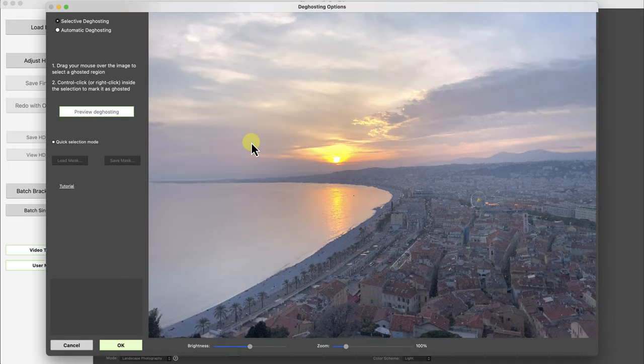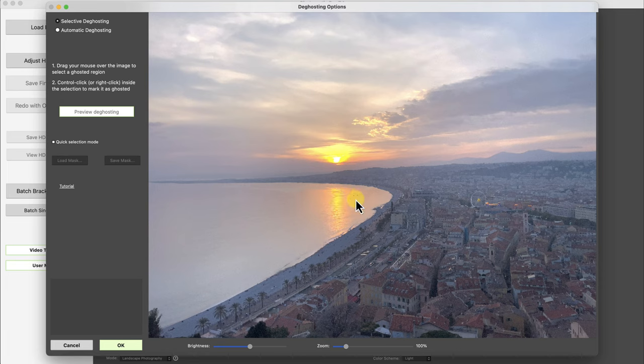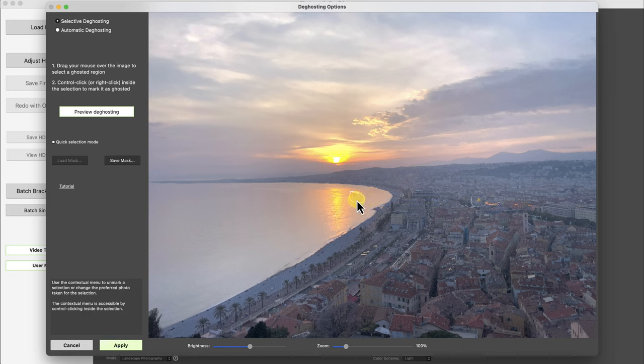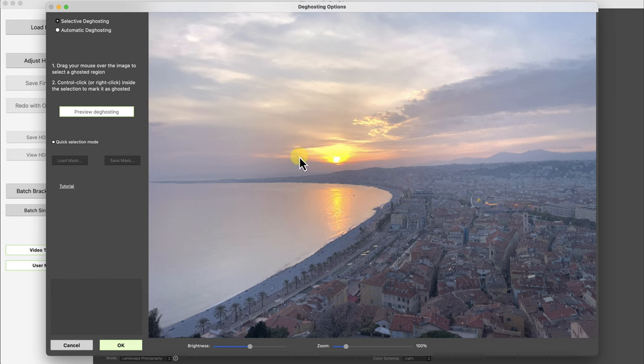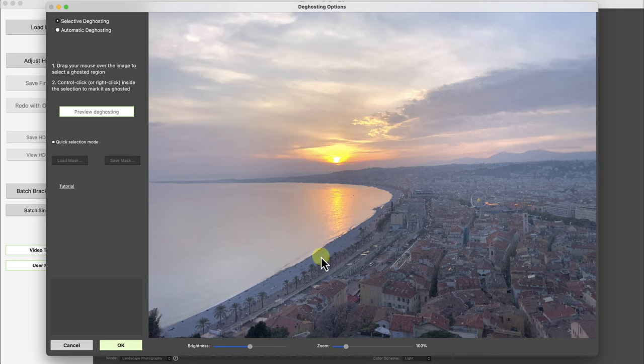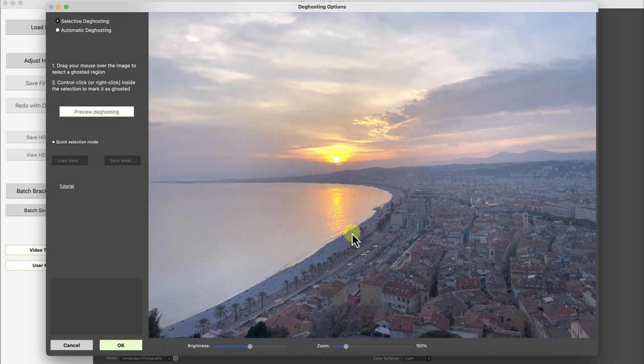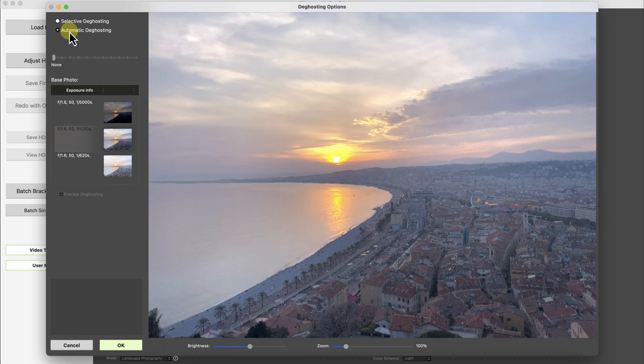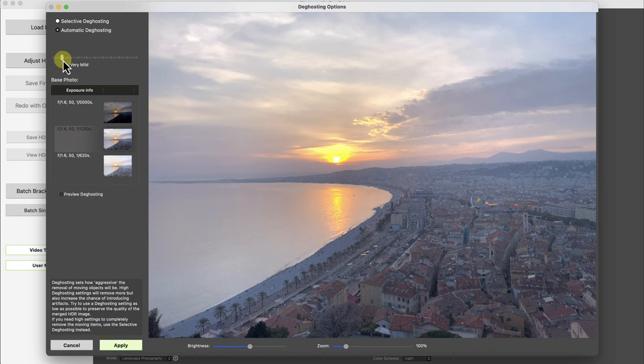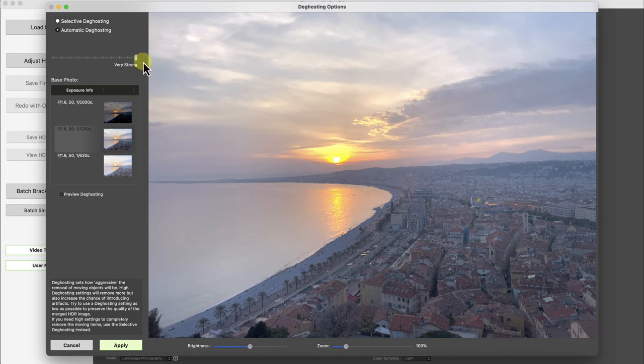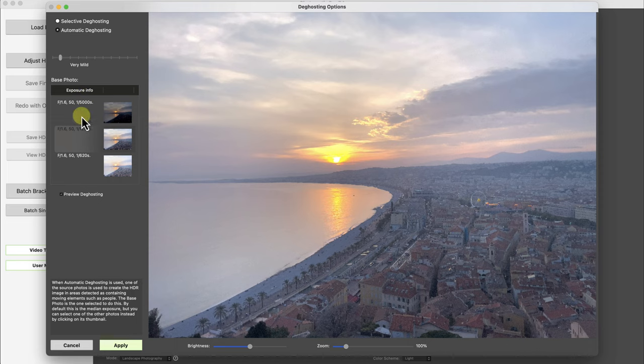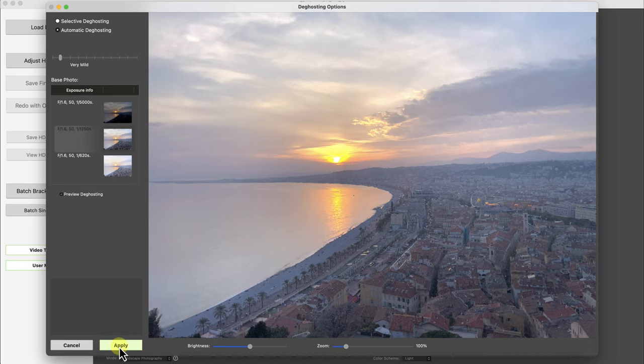So for de-ghosting there's two options. There's selective de-ghosting where I can circle around a ghosted area, right click on it and select it as a ghosted area or I can right click it and remove the selection. For this Photomatix review I don't mind too much of the ghosting. It's just people here that you can barely see and maybe a few cars along the street. So I'll leave it on automatic de-ghosting and I'll change the shift to very mild. And then you can select a base photo for the ghosting if you want but I'll click on apply.